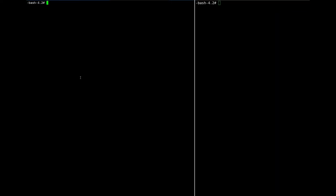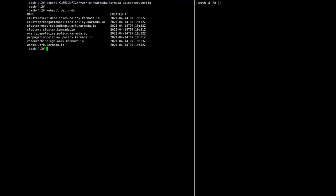Before we join the cluster to Karmada, we should set the kubeconfig first to point to Karmada. Okay, we can see all the APIs.